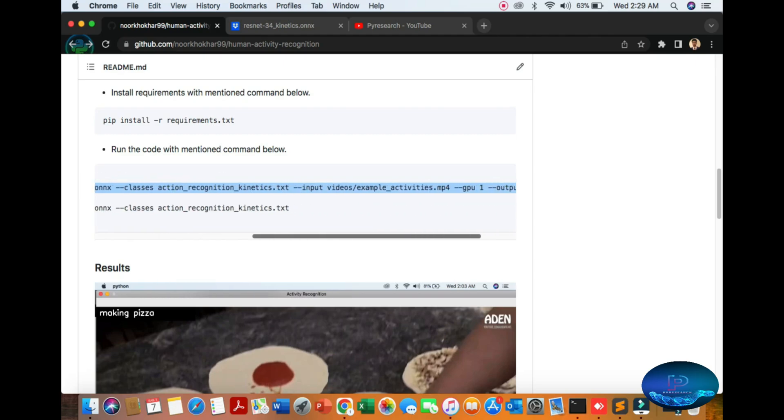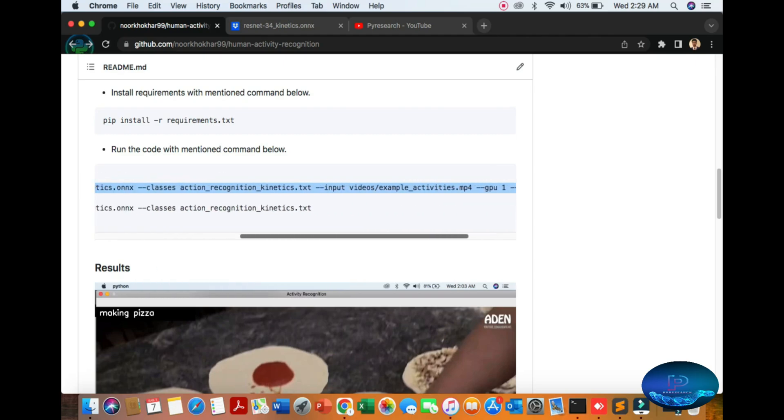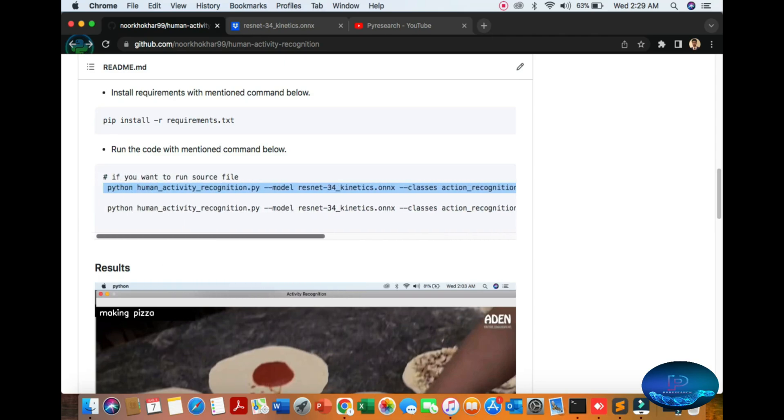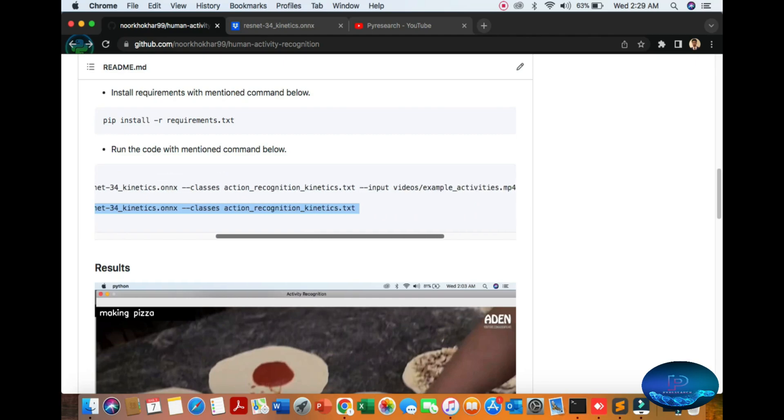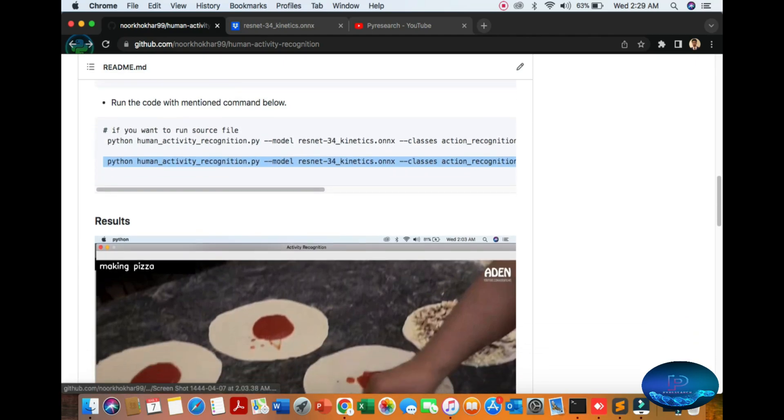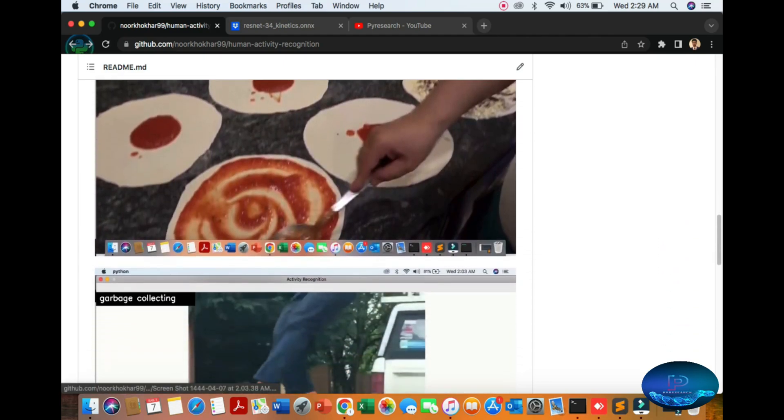The first command is only for video source you have available in local system. If you want to use webcam camera, you can use this command. So you can see the result.